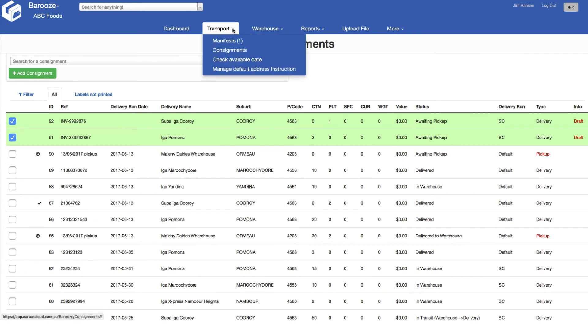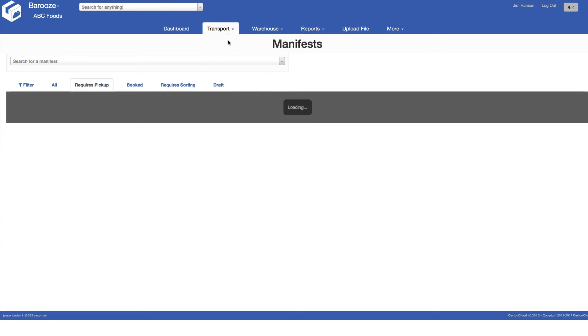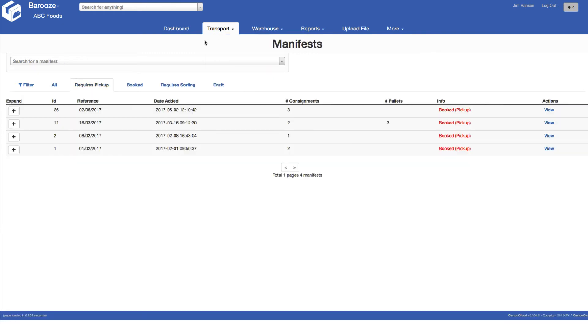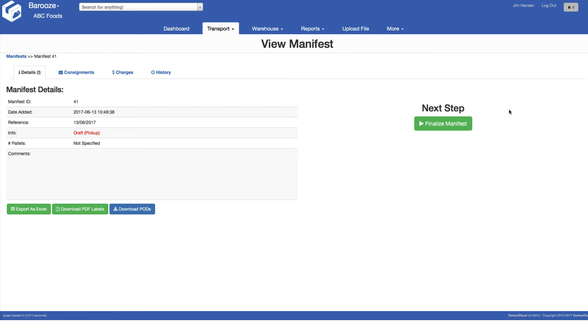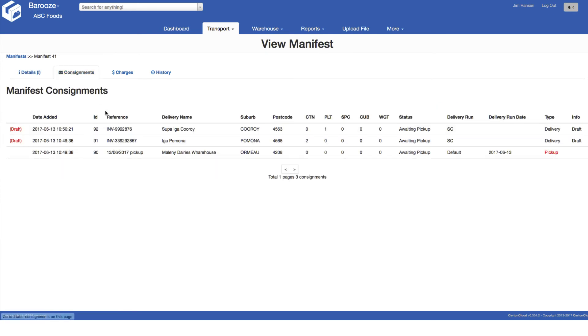Finally we'll move on to confirming the consignments that have been booked under this manifest. Manifest is created automatically and recorded as a draft. We can find the draft manifests and view them. We can view the consignments included on this manifest, including the pickup consignment that was automatically created for this manifest.